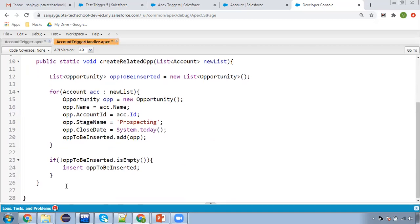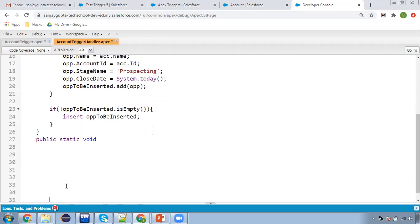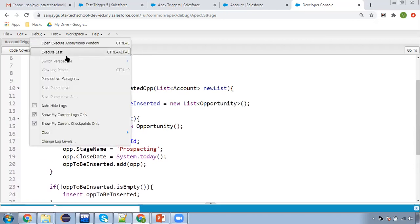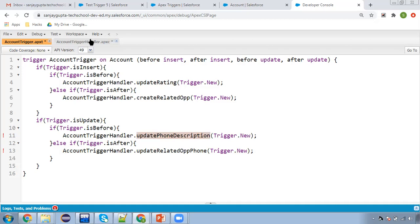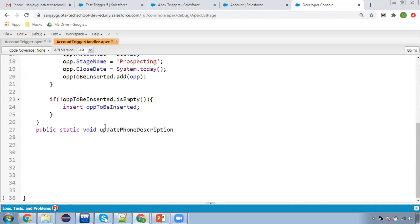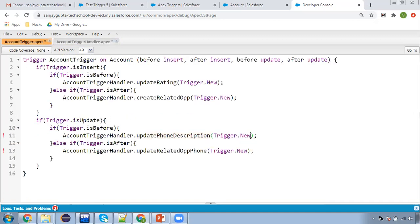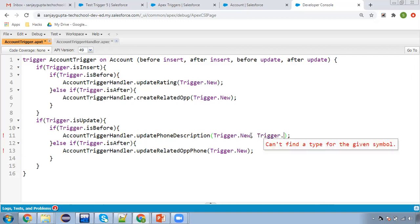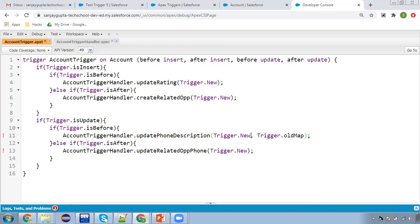In the trigger handler I'm going to define the method: public static void updatePhoneDescription. I'm passing a list of accounts and one additional parameter — trigger.oldMap. In the introductory trigger video I mentioned these two context variables: trigger.new, which has the new list you updated, and the existing records information available in the old map along with the ID.